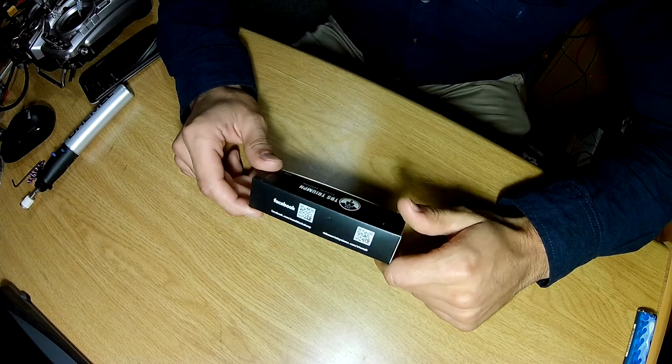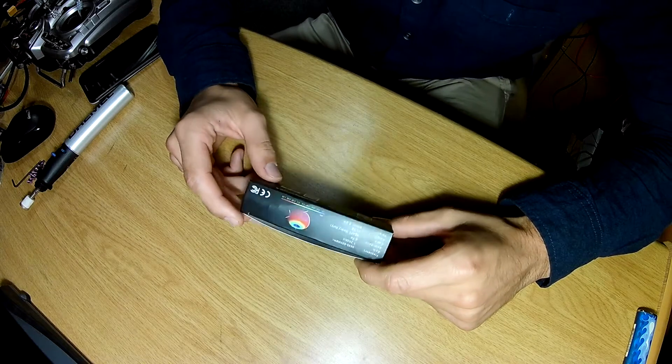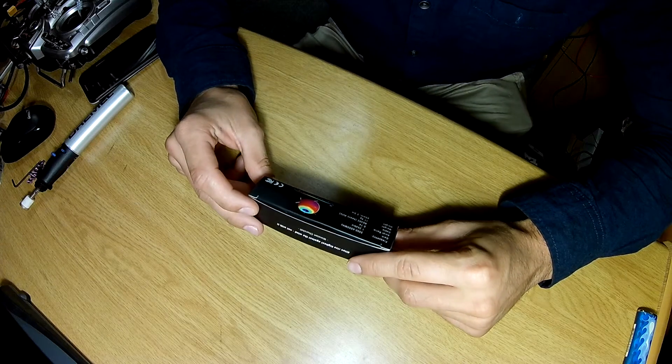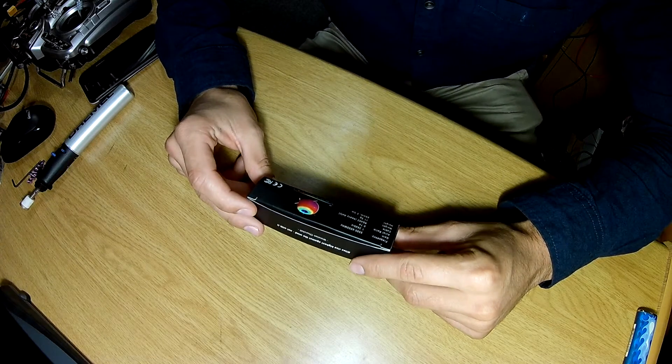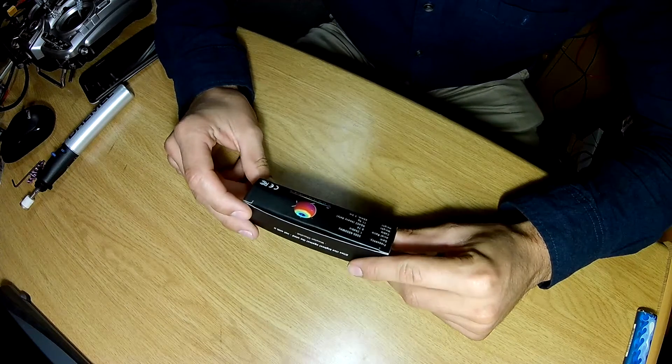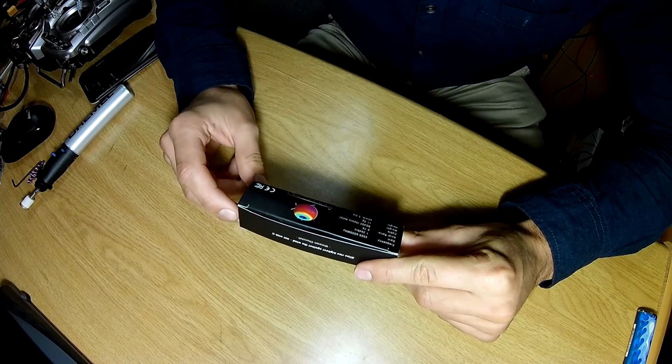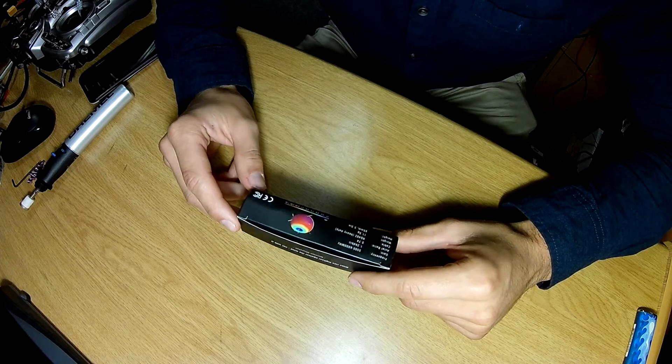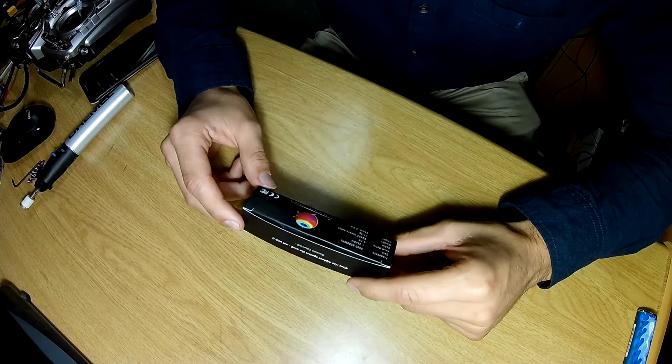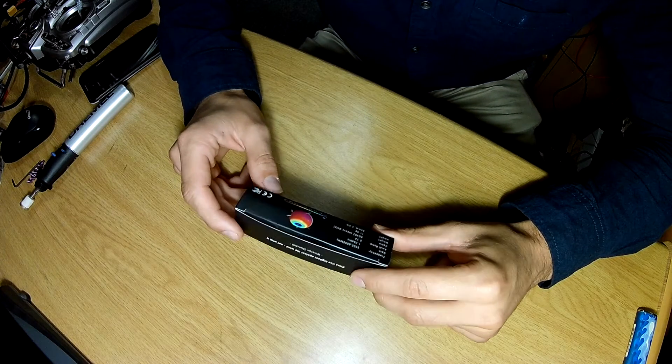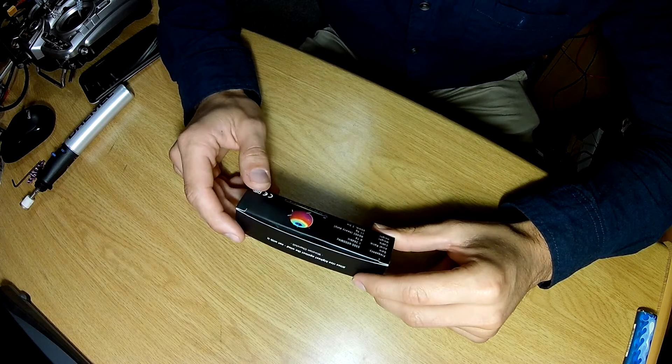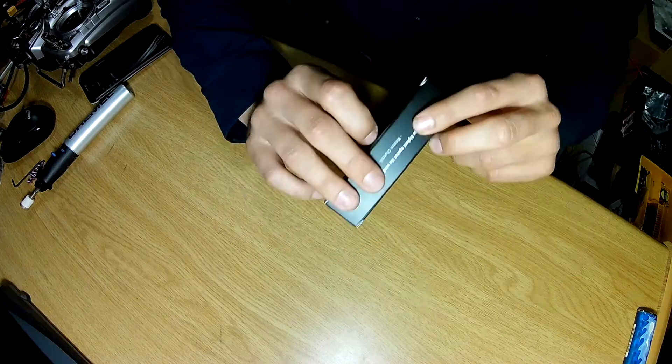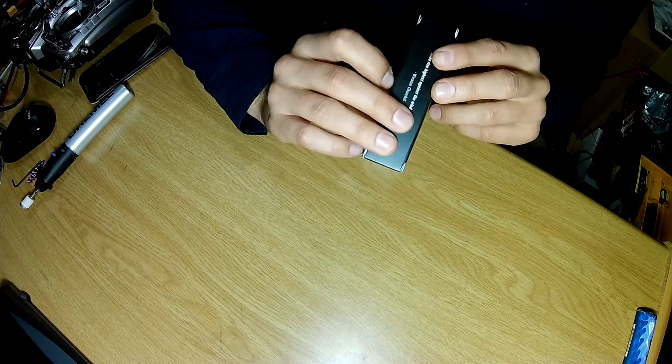These are arguably the best 5.8 gigahertz antennas on the market at the moment. All the serious pilots use them. They give excellent RF coverage and have pretty good gain.